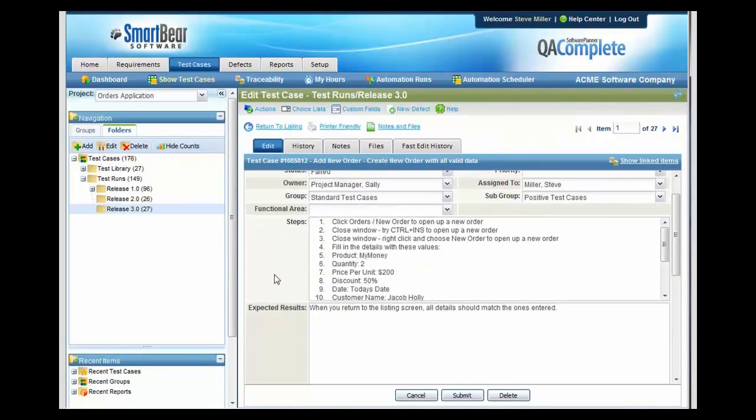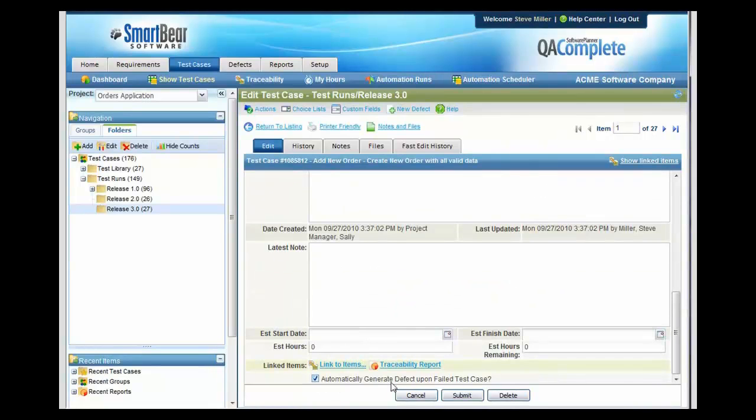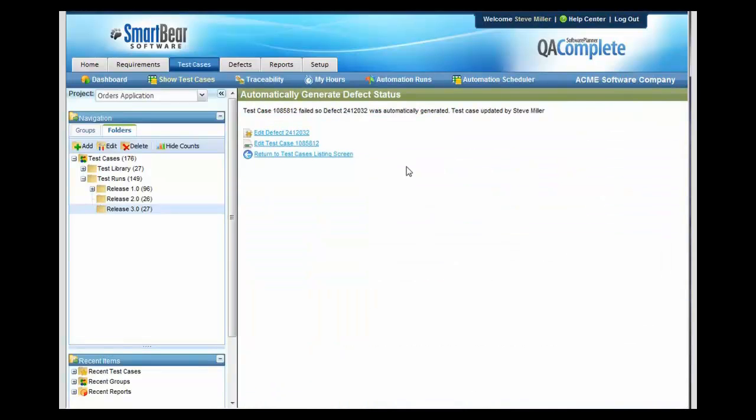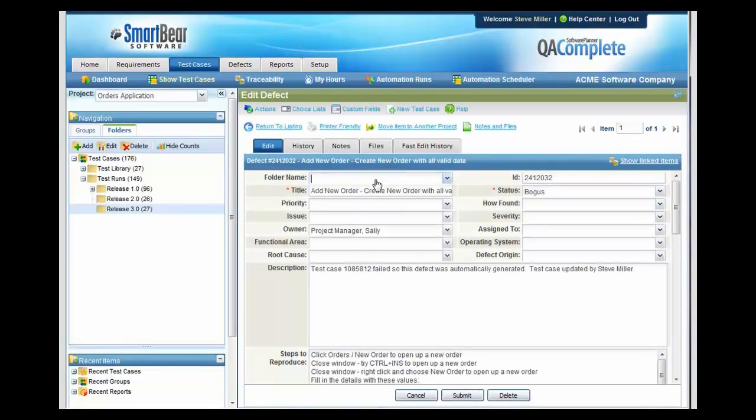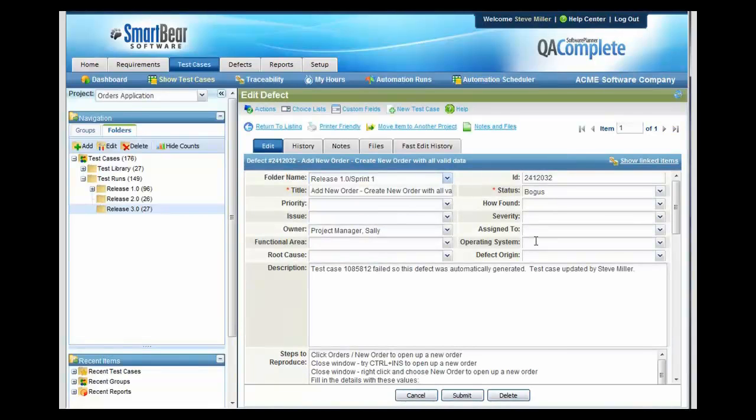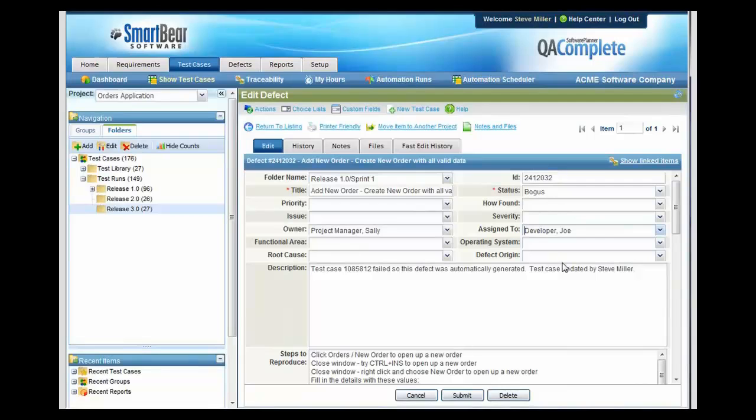As soon as you do that, you can go to the bottom of the page and automatically choose to generate a defect upon the failed test case. Once you press that, you can then drill right into the defect and assign it to somebody to get resolved in an upcoming release. The developer will get an email letting them know that this item is now in their queue to be fixed.